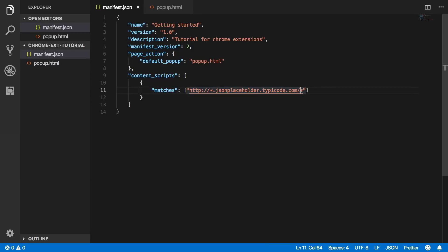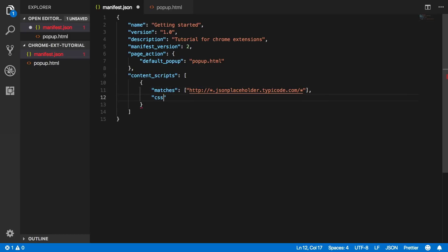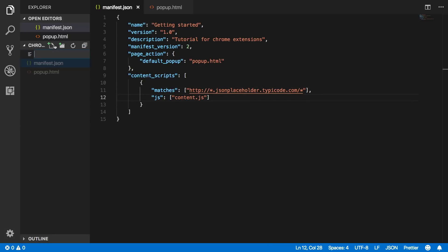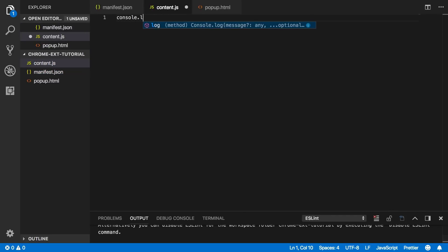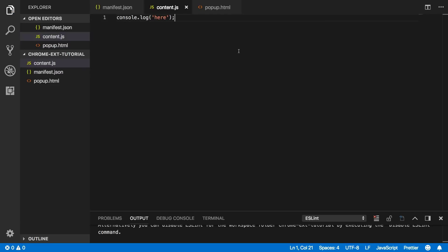Here we can specify the CSS and also the JavaScript for the content script. I'm only going to specify the JavaScript, so we say 'js' — which is also a list — and put 'content.js'. We haven't created this yet, so let's create it quickly. Inside content.js, let's just log out 'here' and see if this actually works.